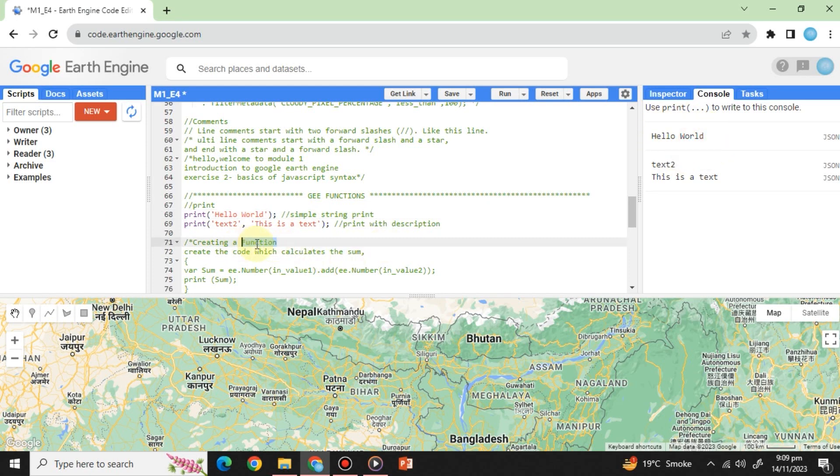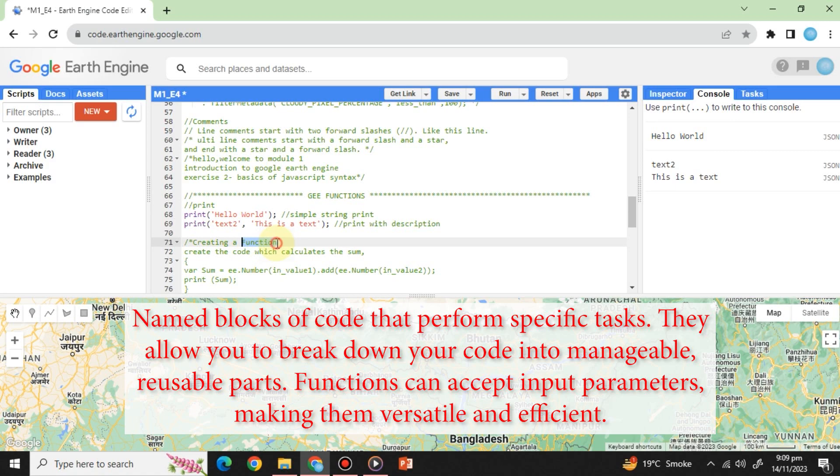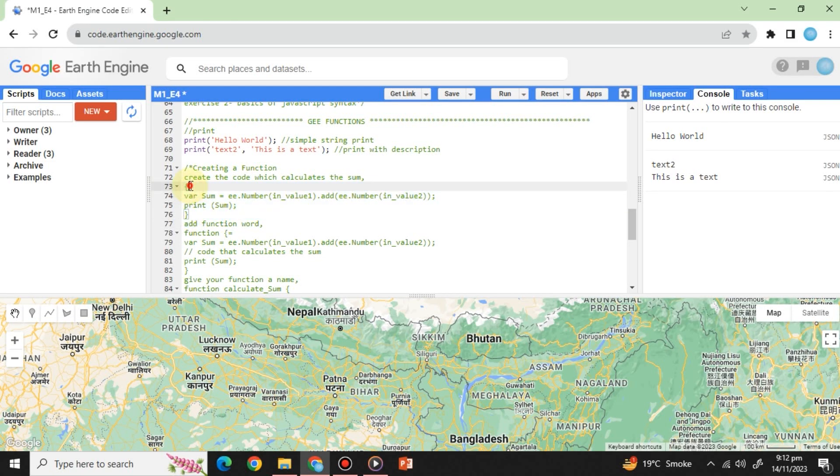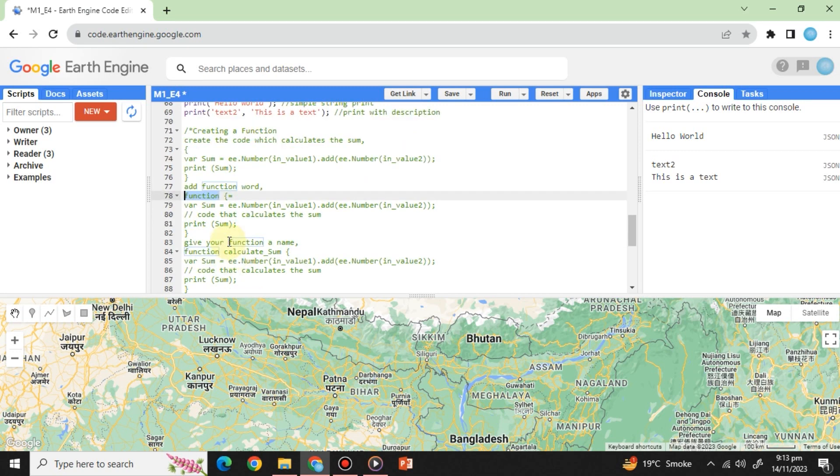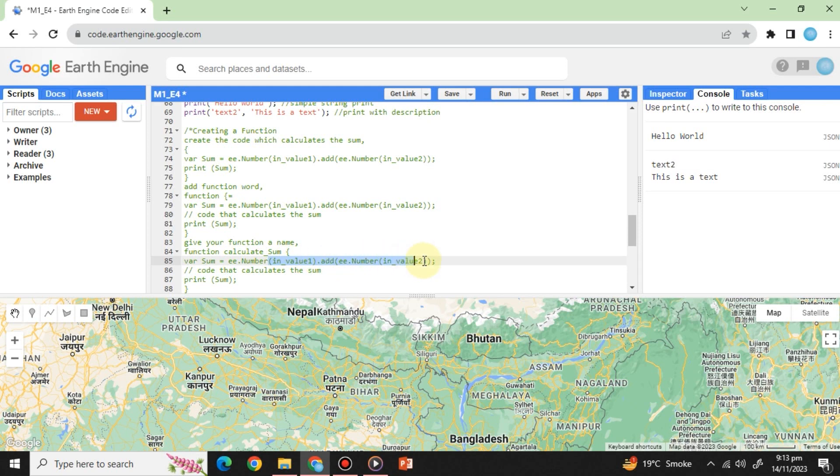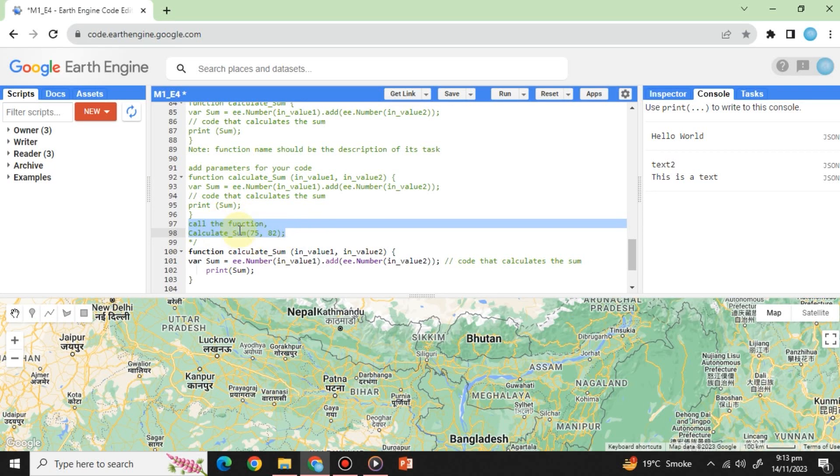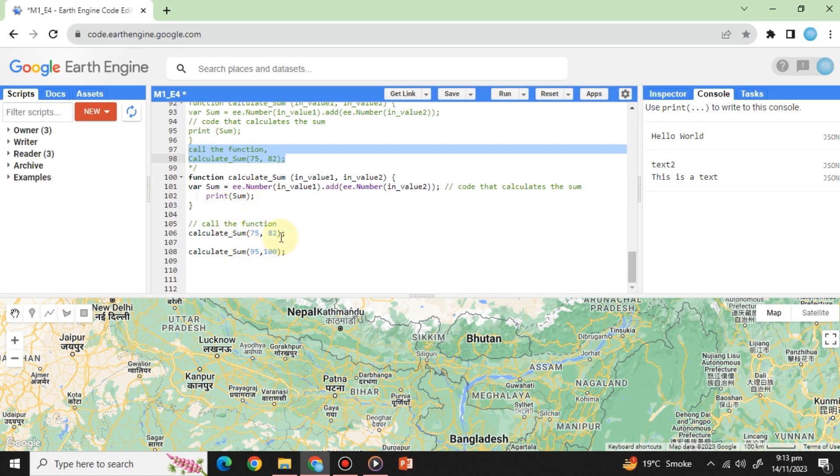Functions: Functions are named blocks of code that perform specific tasks. They allow you to break down your code into manageable, reusable parts. Functions can accept input parameters, making them versatile and efficient. The structure of a function is as follows: Start with defining the code to execute within curly brackets. Begin with the keyword function followed by the function's name. Include parentheses with input parameters. Call the function by its name and provide input parameters when needed.